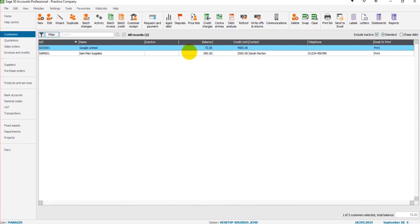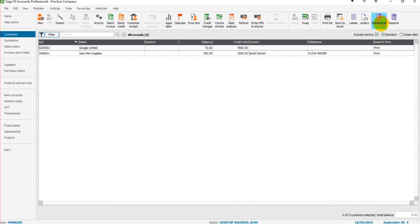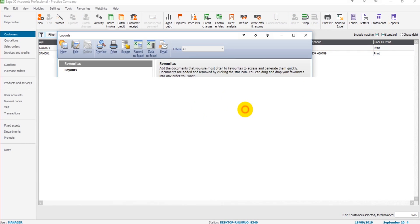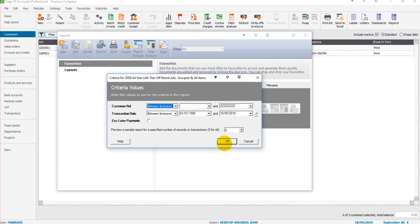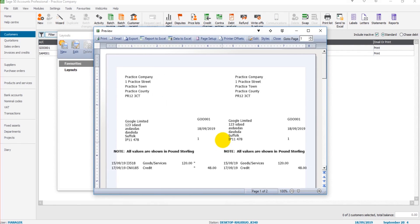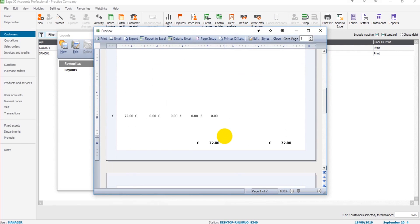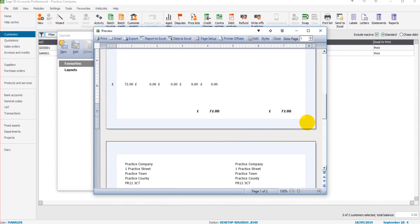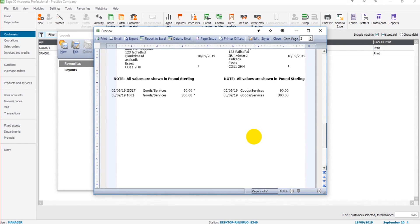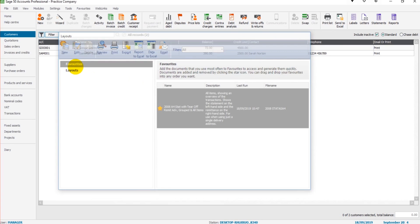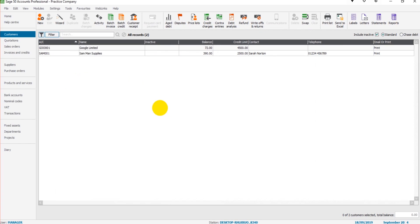There's customer statements. If you want to run statements for all your customers, then simply ensure that nothing is highlighted by clicking Clear. Click on Statements, click Print Preview, and then click OK. This will then create a statement for each customer. You can see I have two statements now, one for each of my two customer accounts. If I had five customers, it would create five statements.